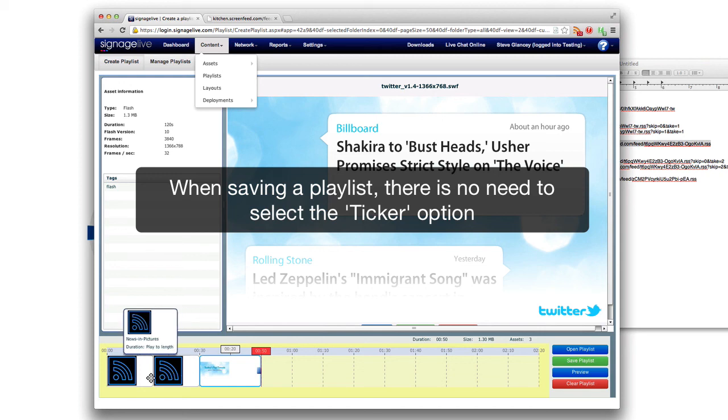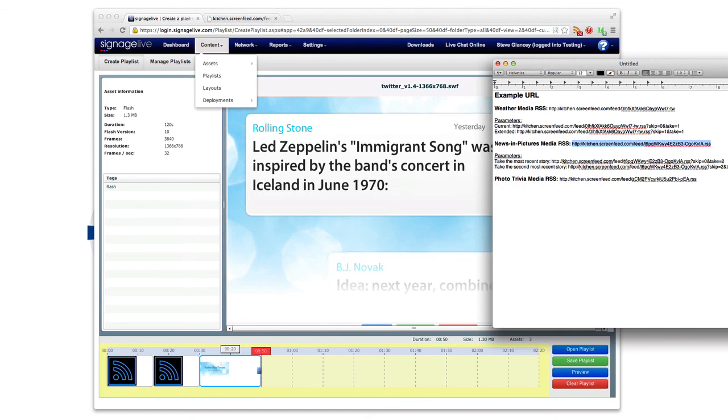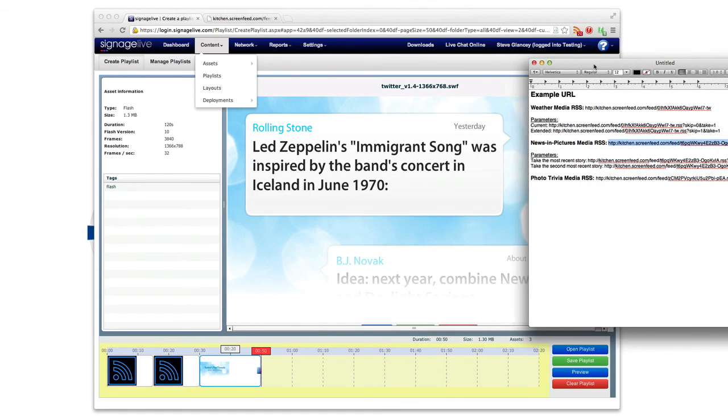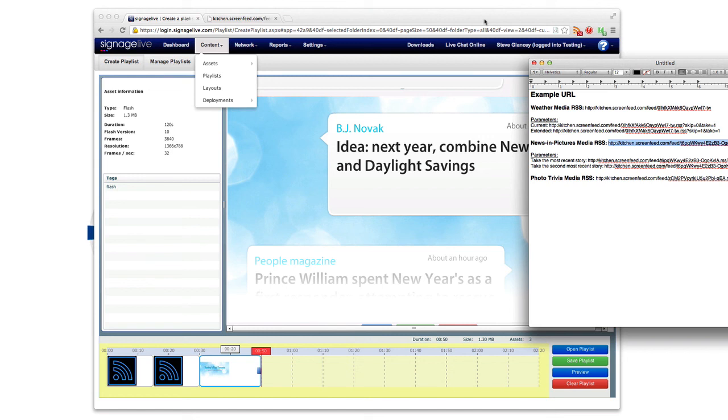So that's all I'm going to cover today, just the bare bones basics. Keep in mind there is some more technical integration capabilities if you're interested in that, just reference the support page. But it really is as easy as that. Thank you for watching this Screenfeed Help tutorial as we at Screenfeed are always happy to help.